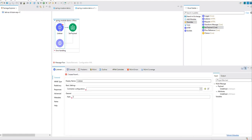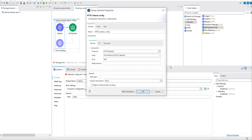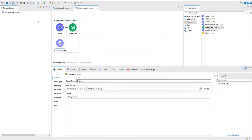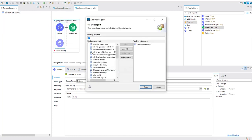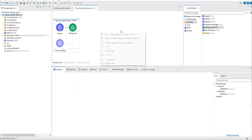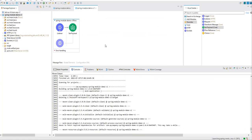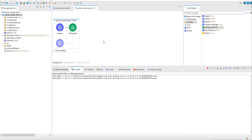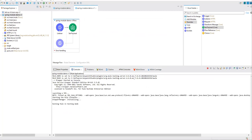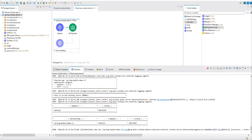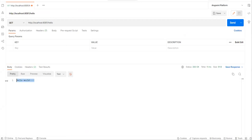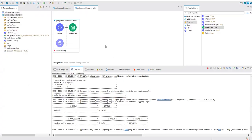We'll take the default listener configuration as it is and save everything. Let's deploy it and check. The application is deployed now — let's go to Postman and trigger this application. We're getting 'Hello World', which is the expected output from this API. Now let's jump on to implementing the security requirement.